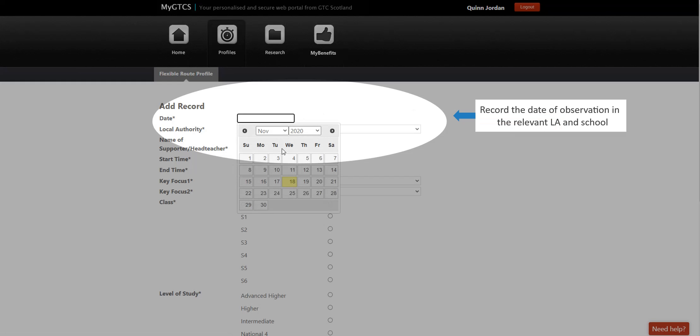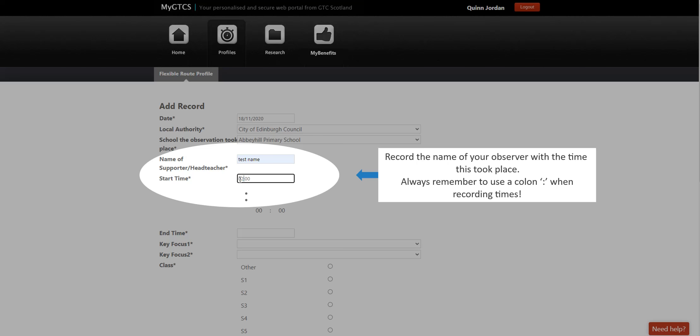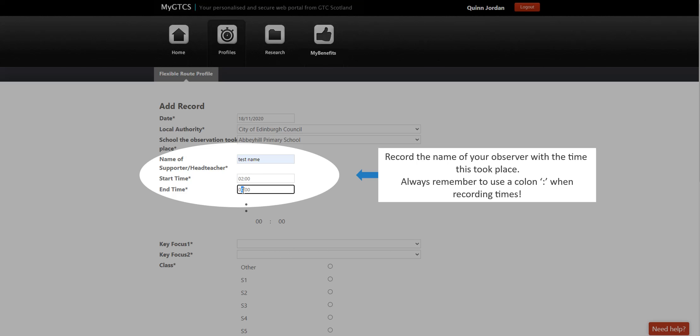Record the date of your observation and the local authority and school at which the observed lesson took place.